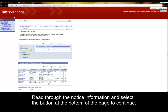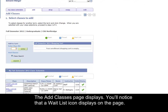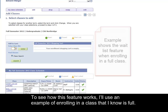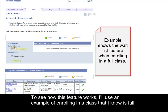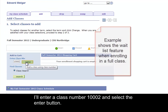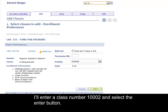The Add Classes page displays. You'll notice that the waitlist icon displays on the page. To see how this feature works, I'll use an example of enrolling in a class that I know is full. I'll enter the class number 10002 and select the Enter button.